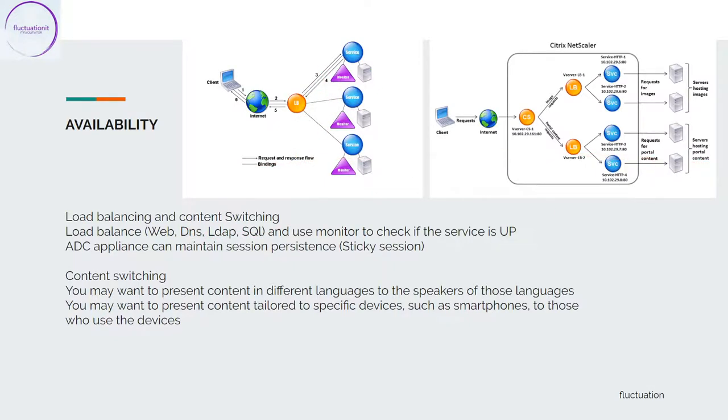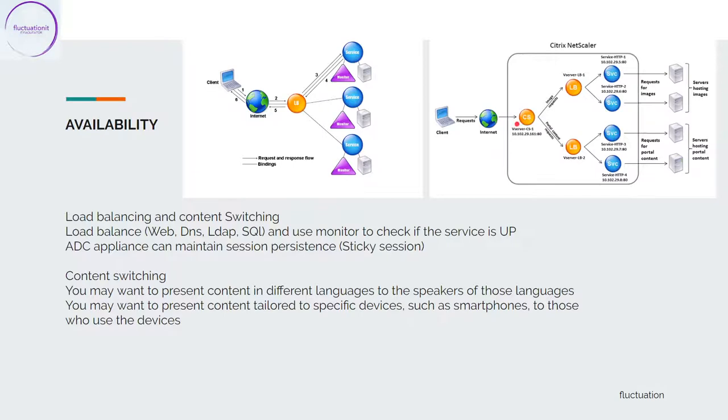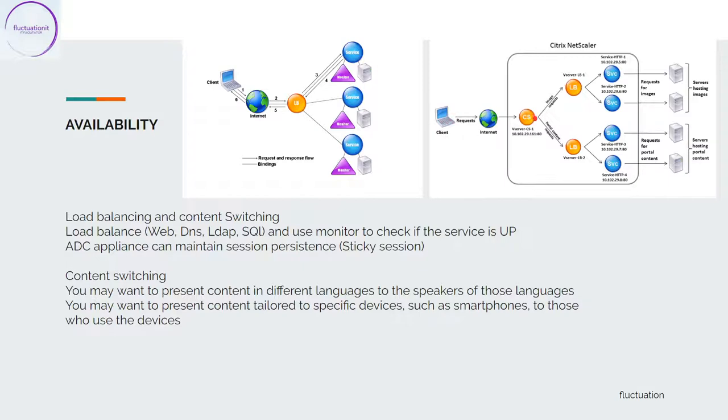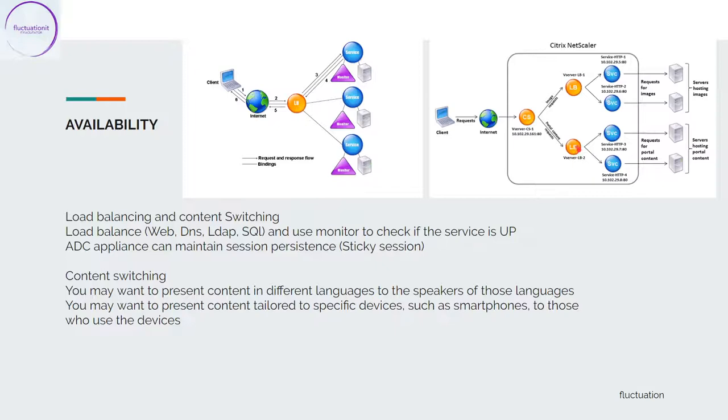After, we have content switching, and this is very nice. People come from outside and with content switching you can say, for example, all people coming from England I will redirect them to a load balancer that will load balance a page for the English language. Or you can do content switching that will load balance content for iPhone or Android.